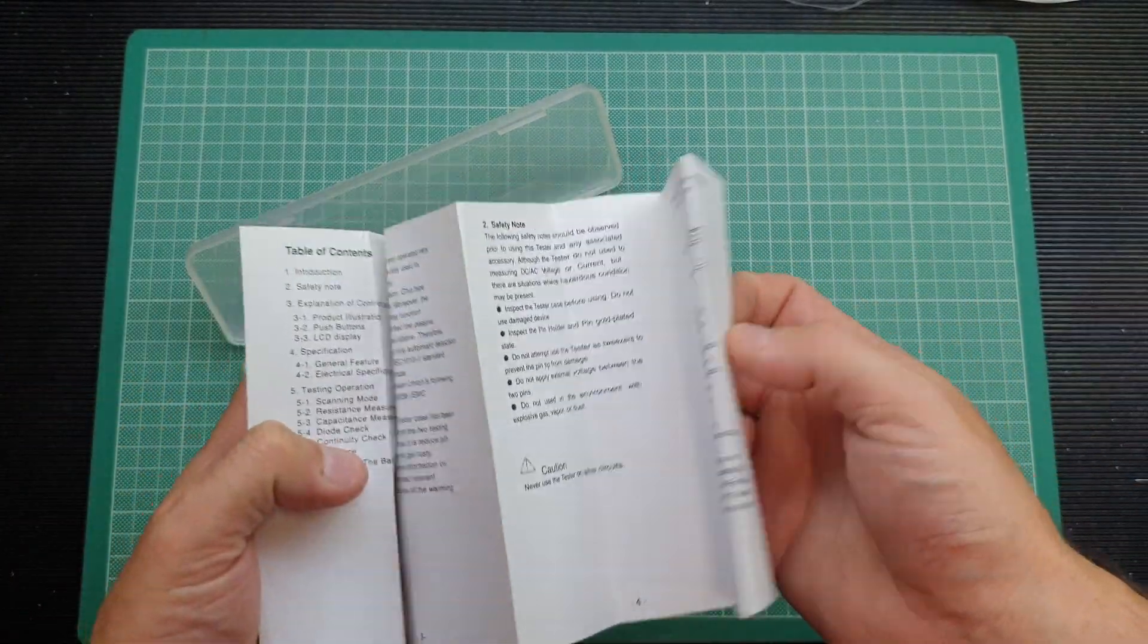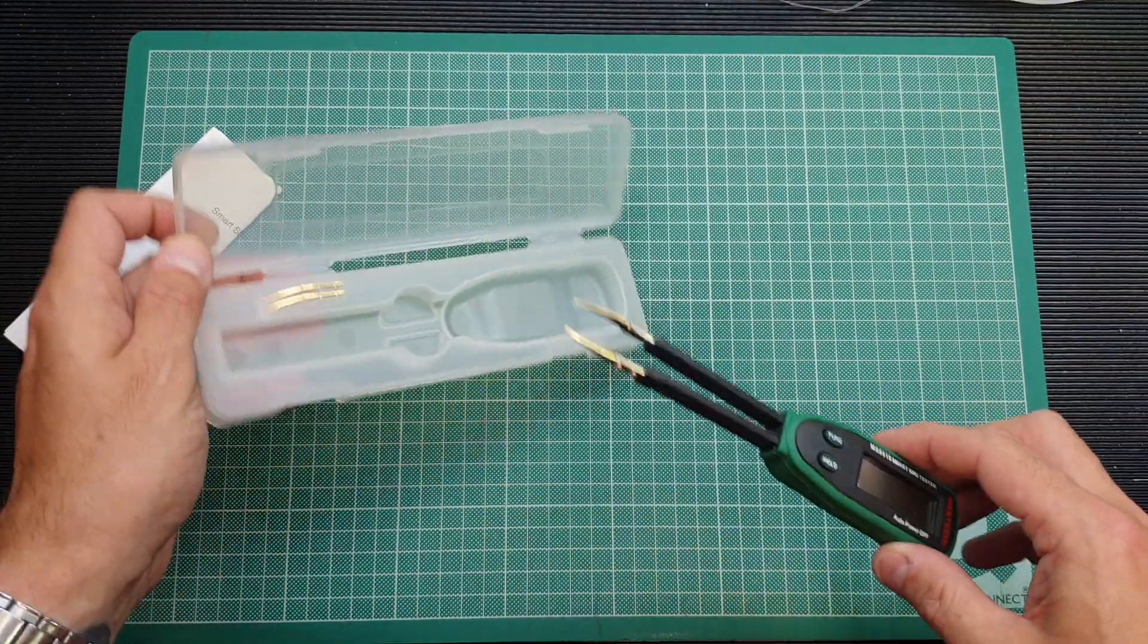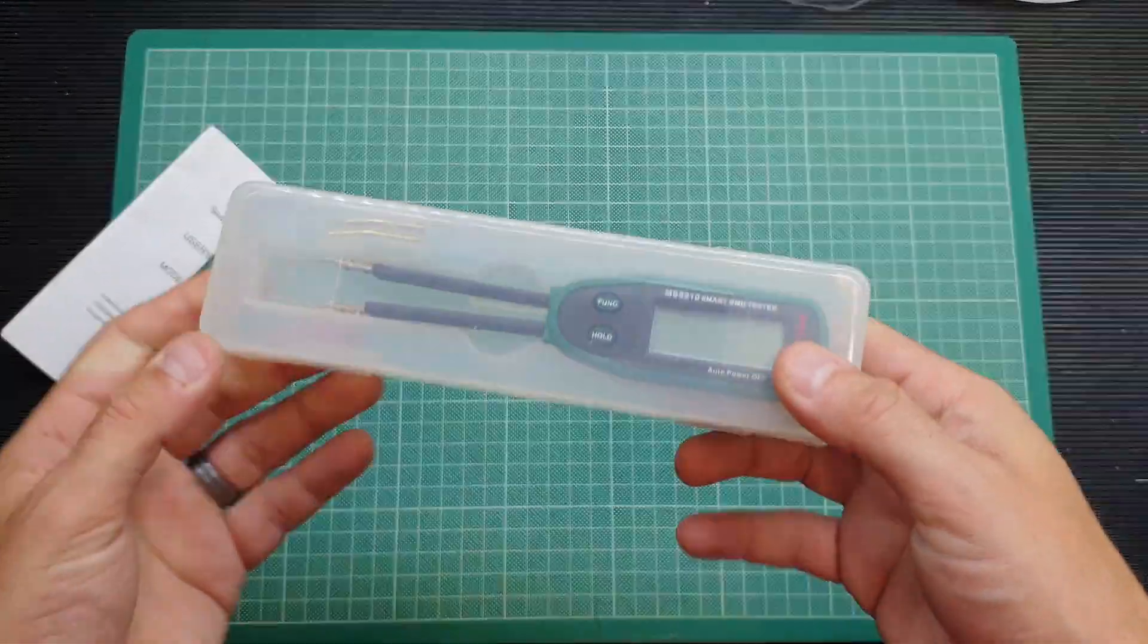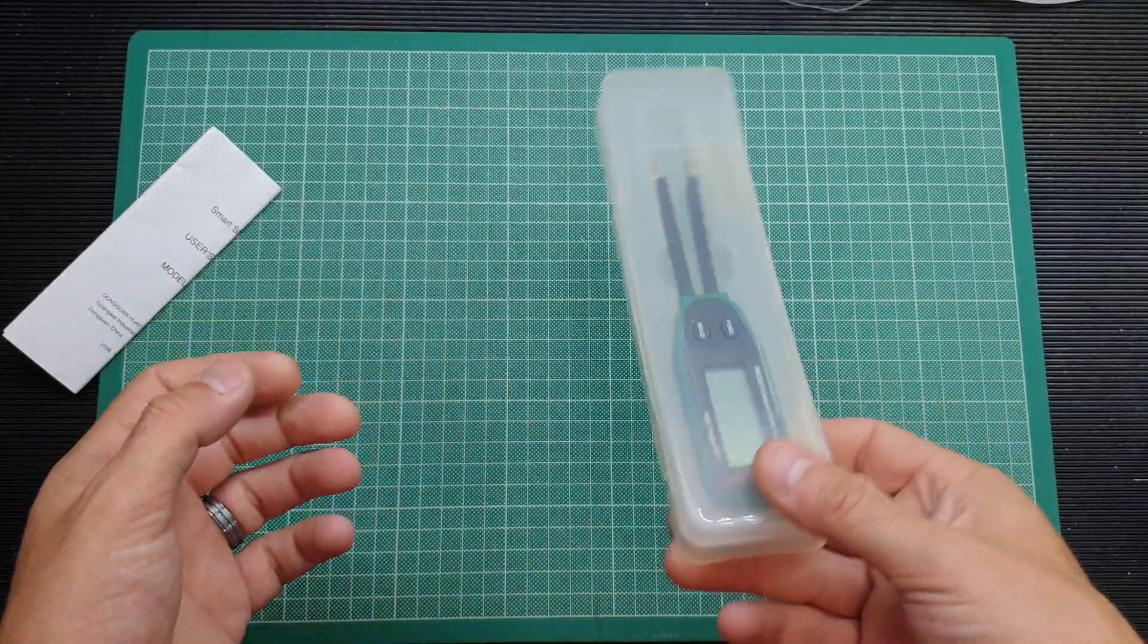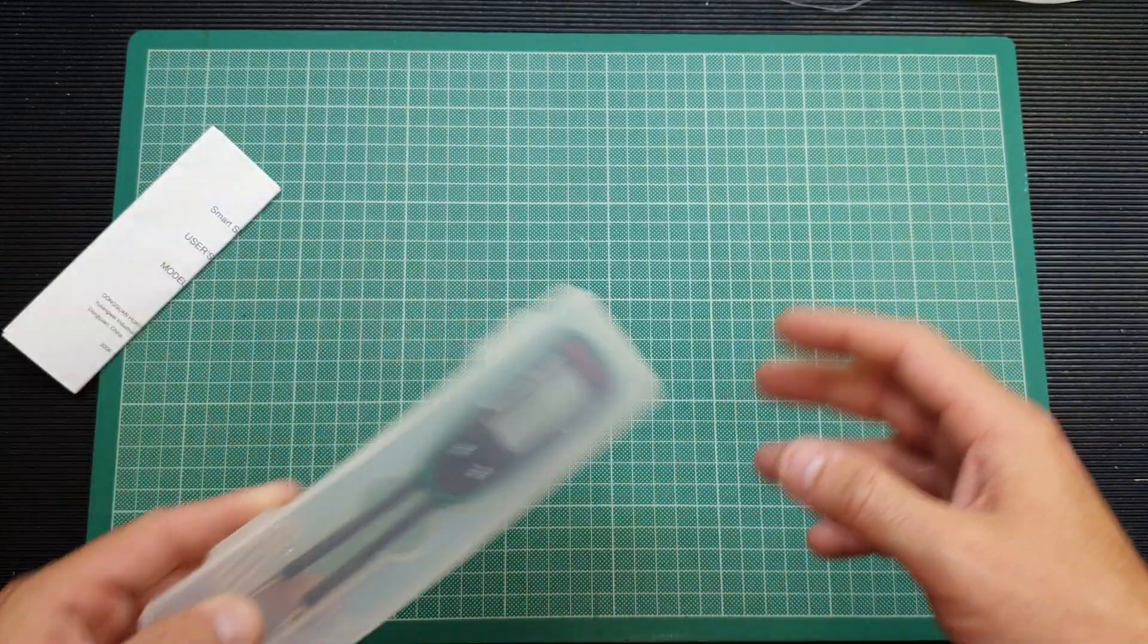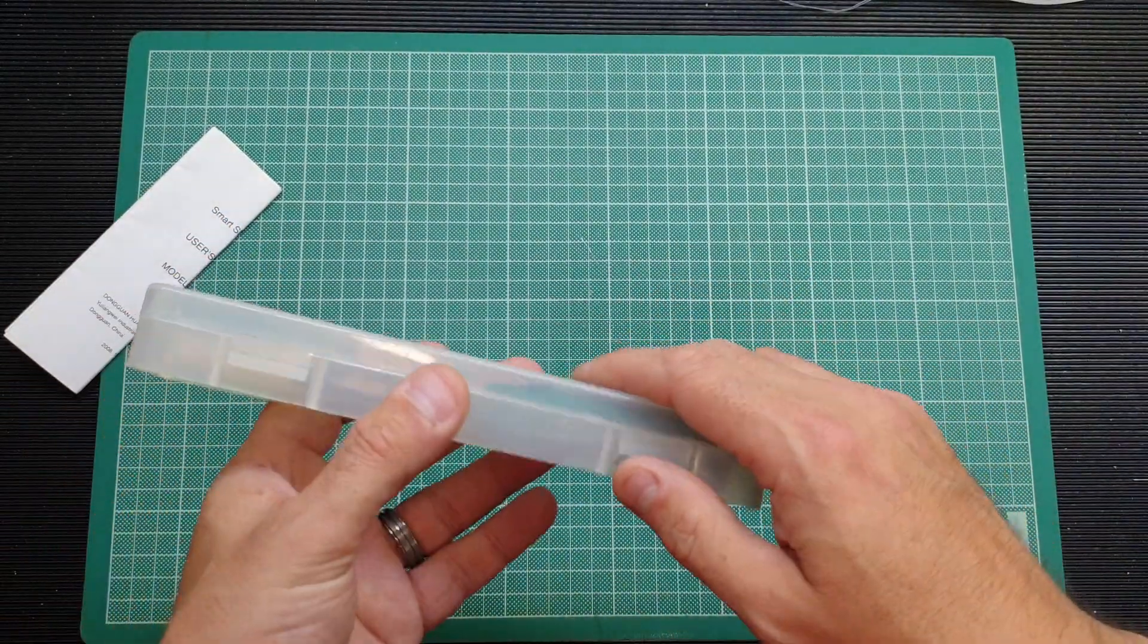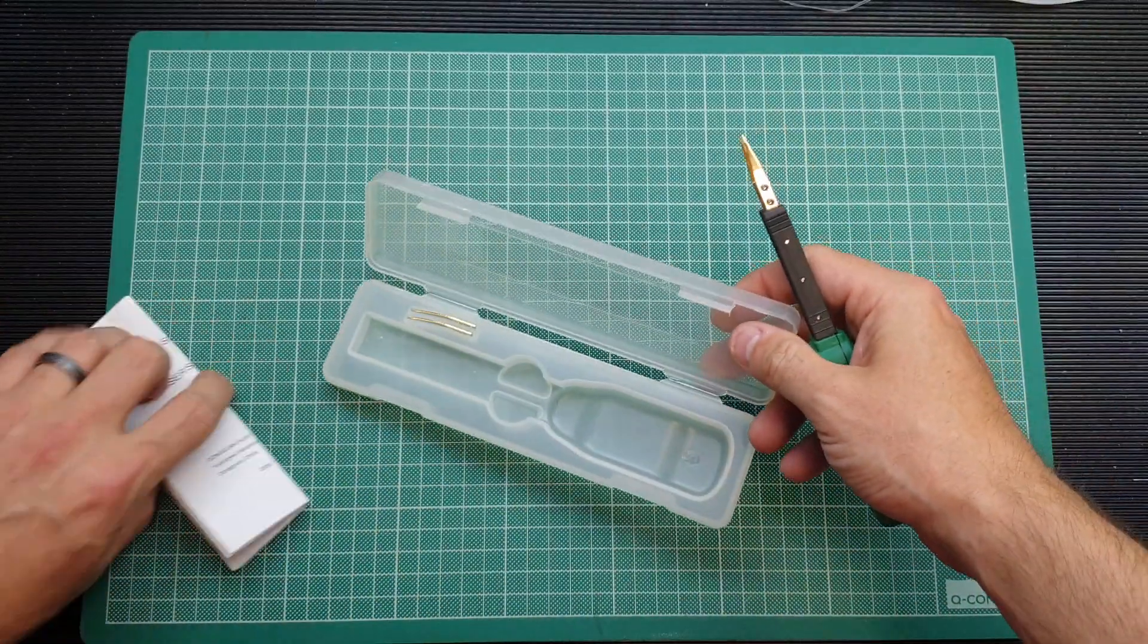And of course the device itself. The box is rather smart, it holds it nice and tightly and it's quite robust, so it's going to protect that if you've got it rattling around in a toolbox. It's just going to keep it safe and not bend the tips when it's in your workbench or whatever.